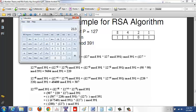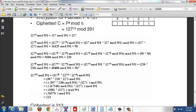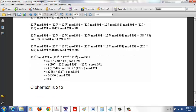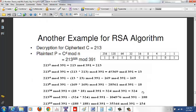That gives us the ciphertext 213. Now to decrypt, we use the decryption key: 213 raised to 325, mod 391. We need to write the decryption key 325 in binary.